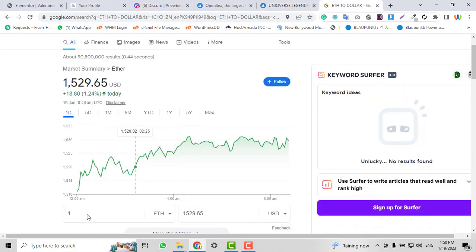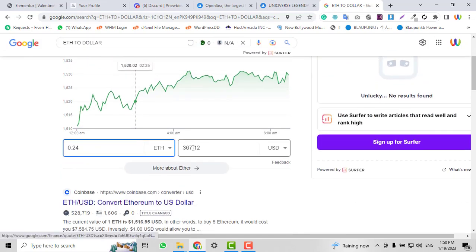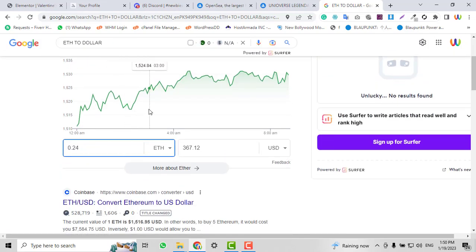If we calculate 0.24 Ethereum, it equals $367 per NFT. If we calculate the total of 17 Ethereum earned, that's $26,004 from NFTs.